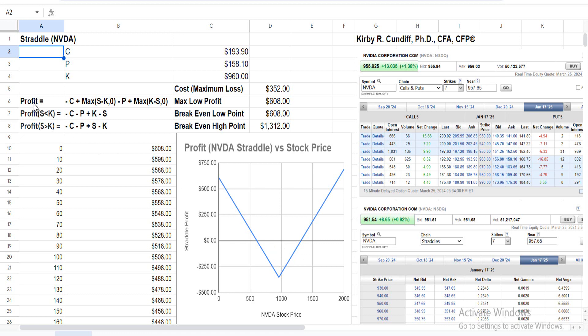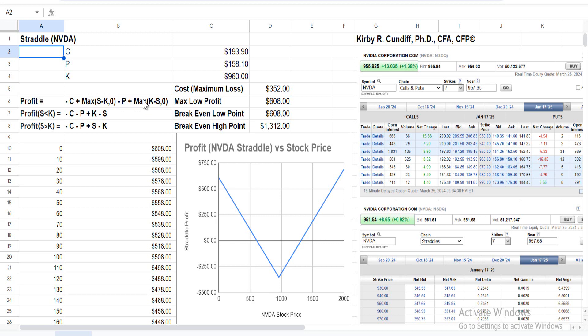The profit payoff from a straddle, which is created by purchasing a call and purchasing a put, is -C + max(S - K, 0) - P + max(K - S, 0), where C is the call option price and this is the intrinsic value of the call option. P is the purchase price for the put option, and this is the intrinsic value on the day of expiration of the put option.